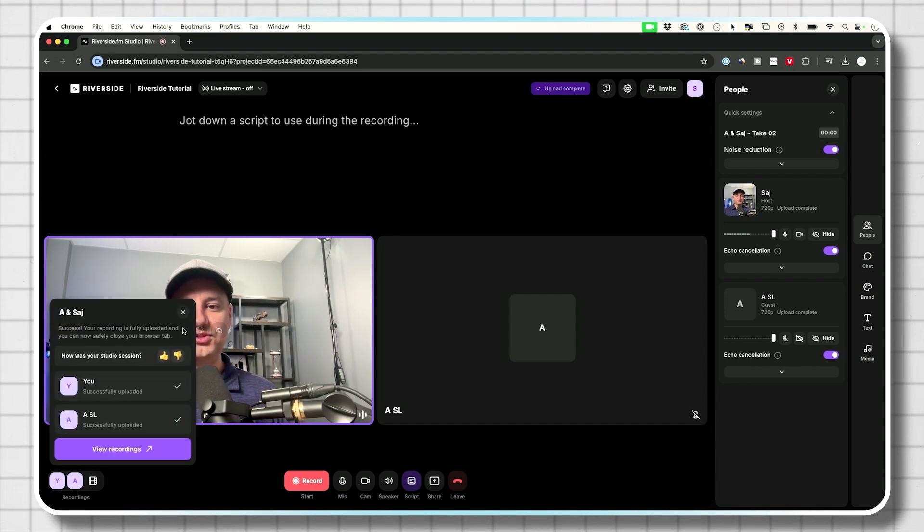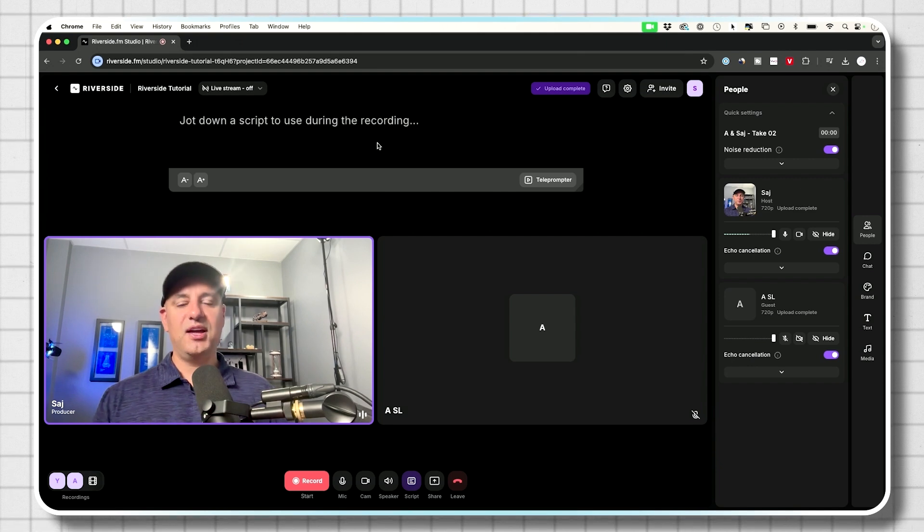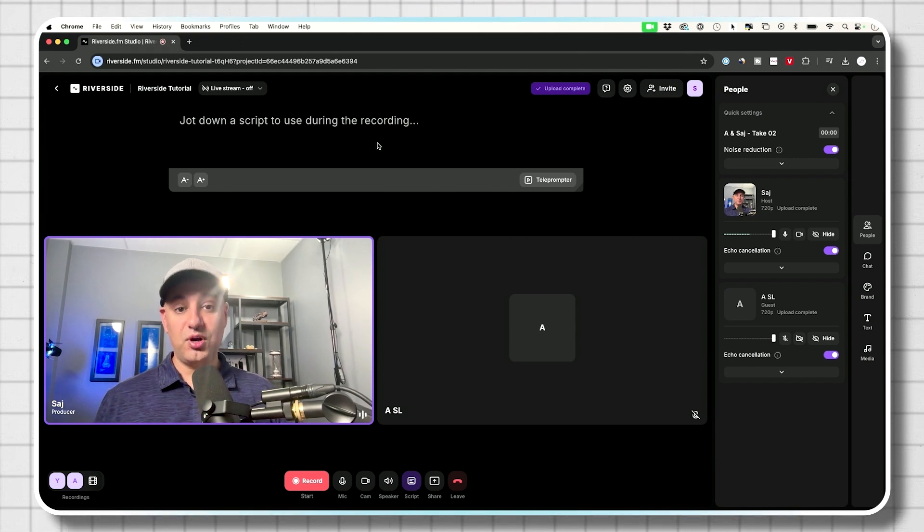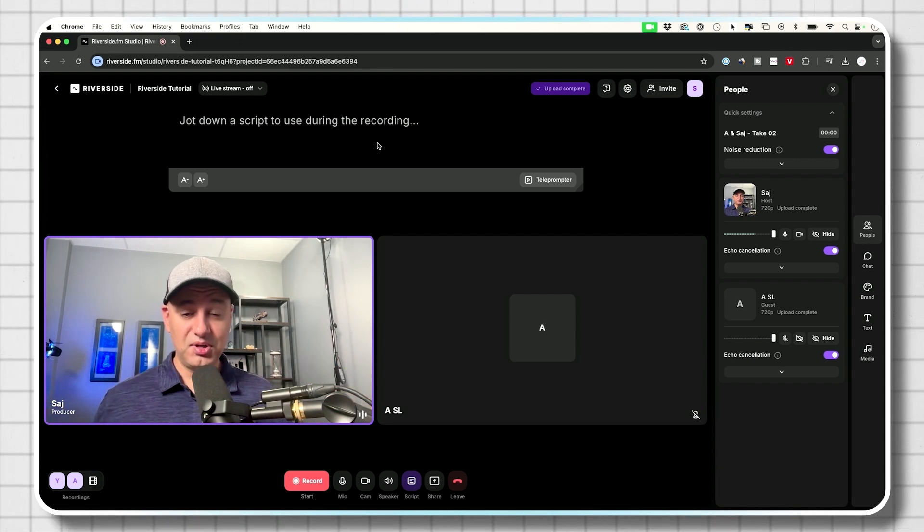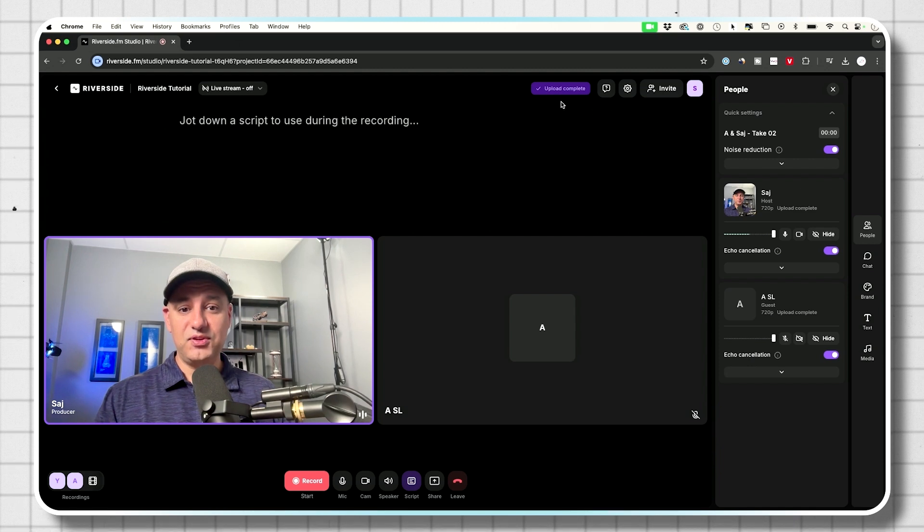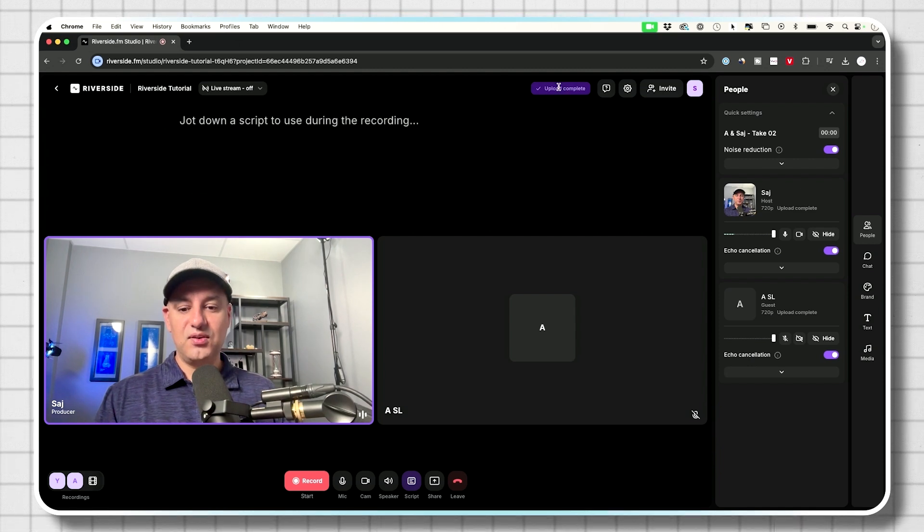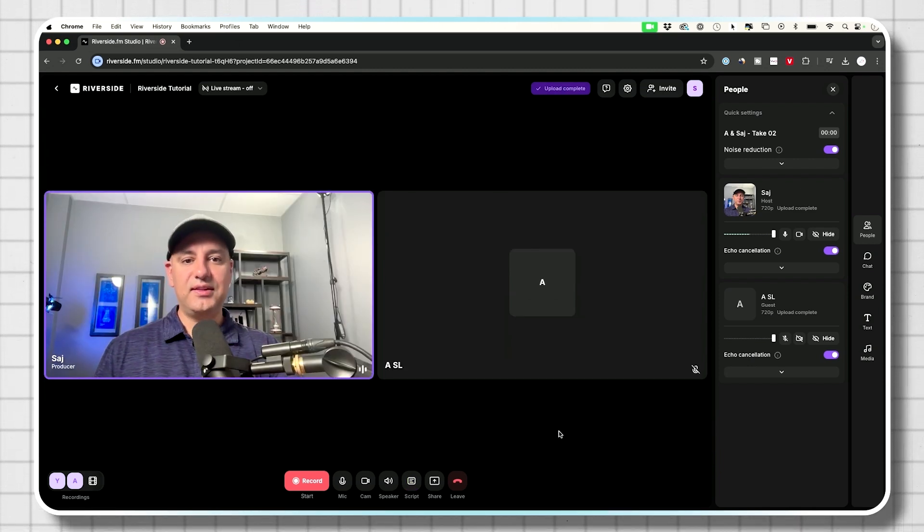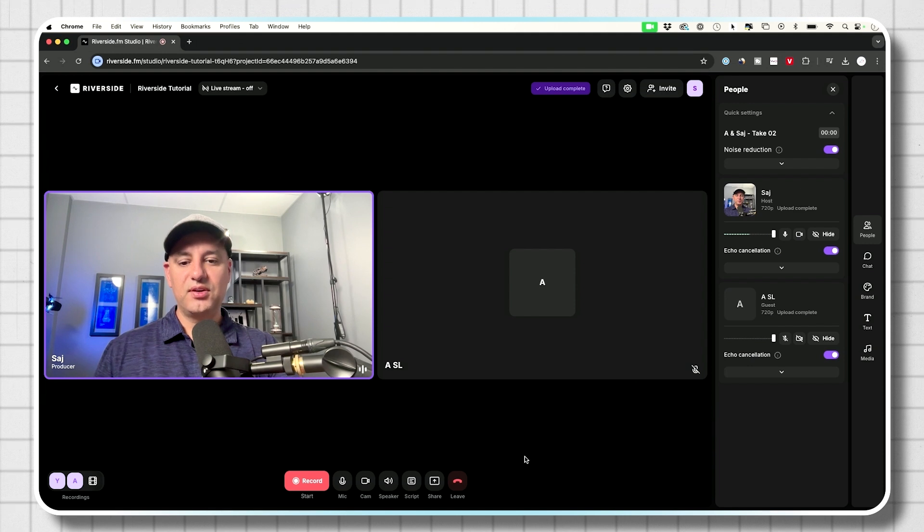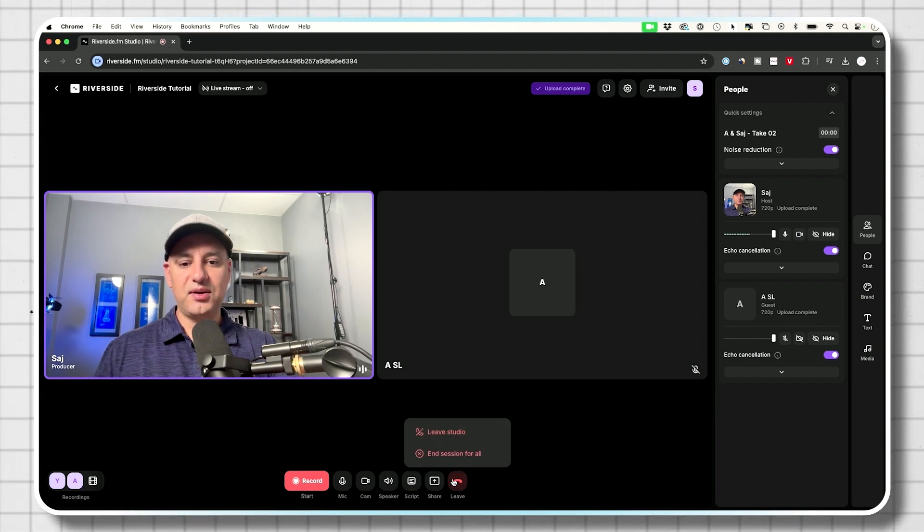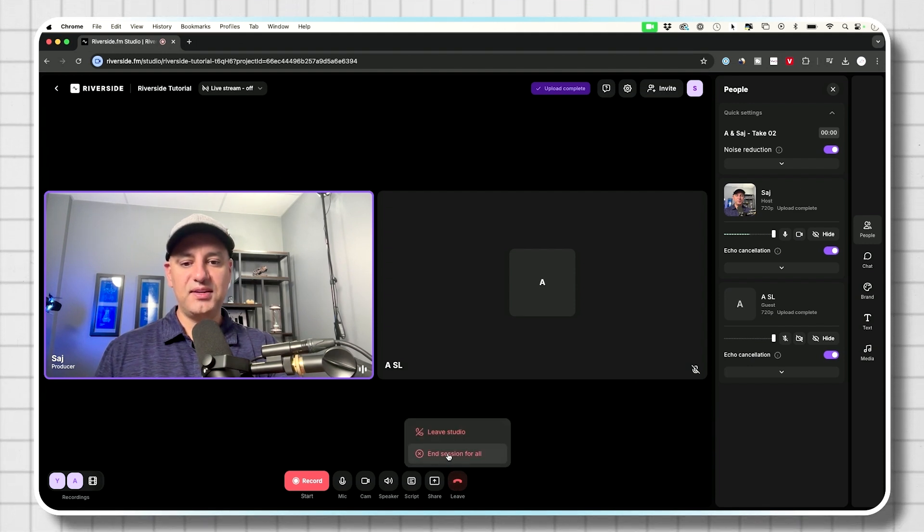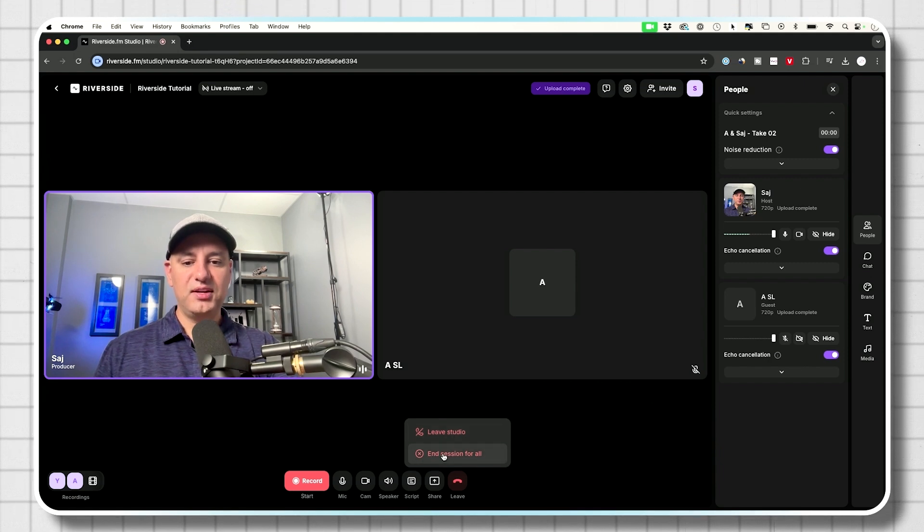So only took a few seconds, but again, that was only a minute or so of recording in an hour or two hour session. This may be a few minutes over here. Now I'm going to go ahead and end the call. Everything has been uploaded. So if I end the call down here, I'm going to say end session for all, or I could just leave the studio myself. In this case, we're done.